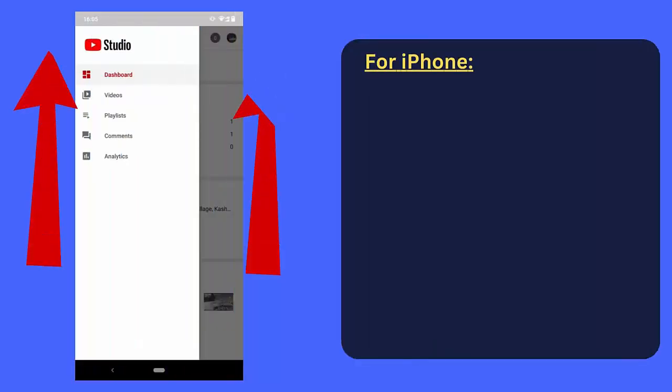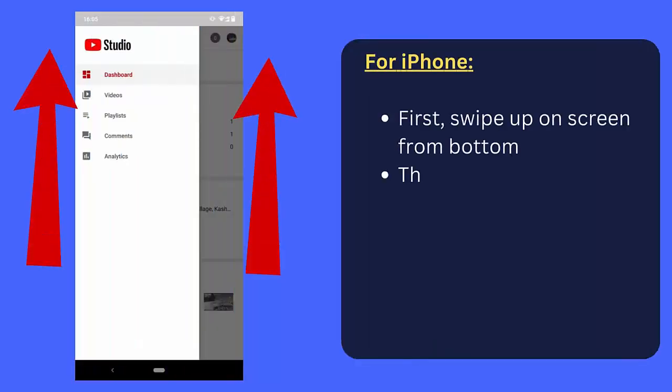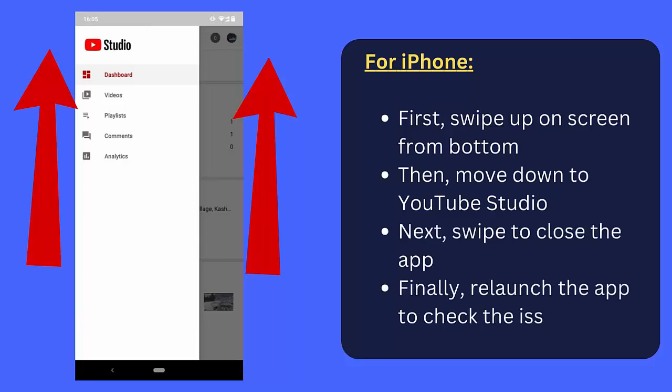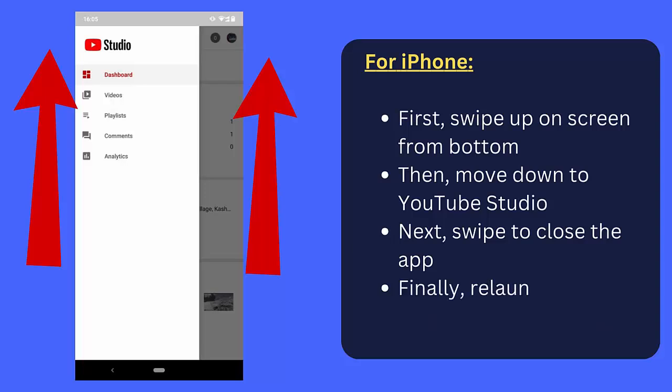Once done, restart YouTube app to see if the error exists or not. For iPhone: First, swipe up on screen from bottom, then move down to YouTube Studio. Next, swipe to close the app. Finally, relaunch the app to check the issue.